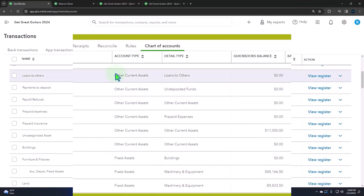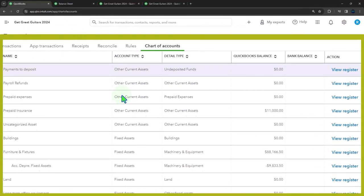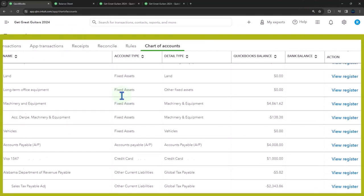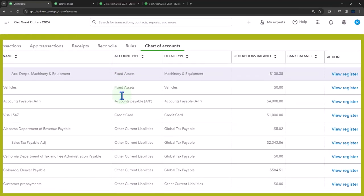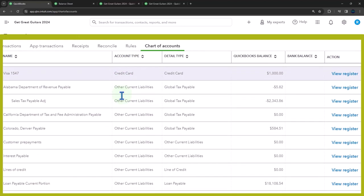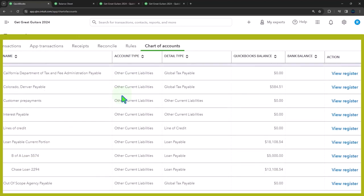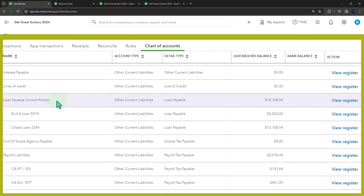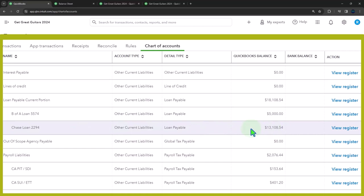We're looking for the account type of current liabilities. We've got other current liabilities. Then I'm looking for the loans. Here's the two loans. You can see them with these indented items. So what I want is this loan that had the current portion.